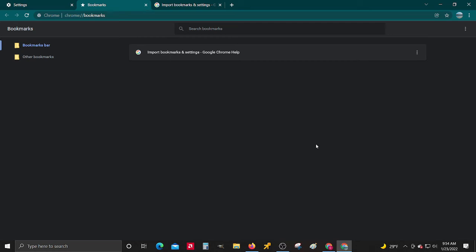I just want to show you how to get your bookmarks across your different Google Chrome accounts if you're having troubles figuring this out.